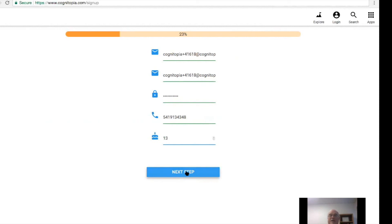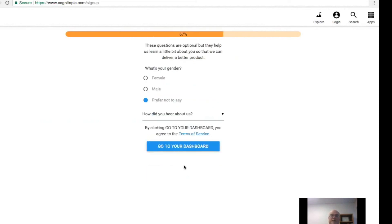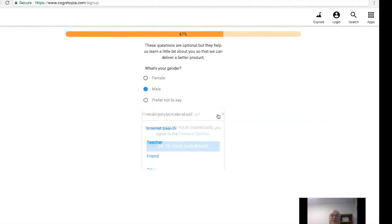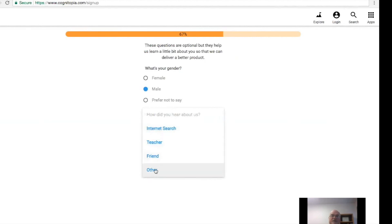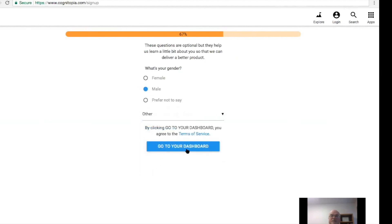We do have students younger than 13 using it now with parental authorization, but just go ahead and put 13. You don't have to answer any of the additional questions here, but if you do it'll help. If you answer 'other,' we don't badger you about it.